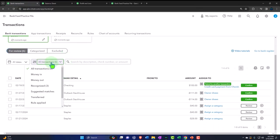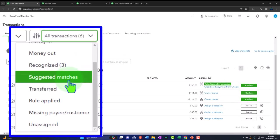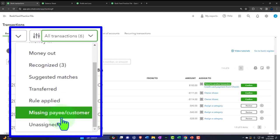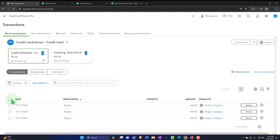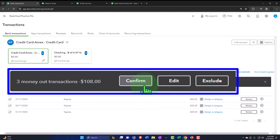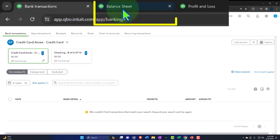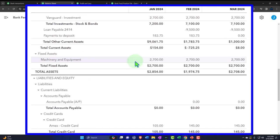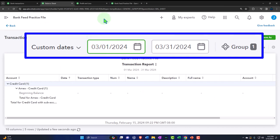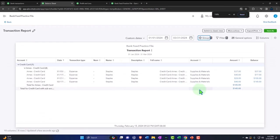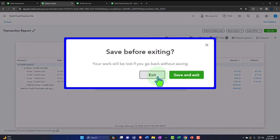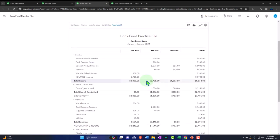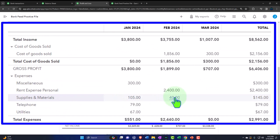Back at transactions, I'll sort by 'rule applied,' select all of them, and confirm all — pulling them all in. Going to the balance sheet and running it, all those transactions are now in the credit card. Drilling into the last one and changing the date to January 1st, we can see the detail included. On the profit and loss, we can see the supplies account now populating with those amounts.